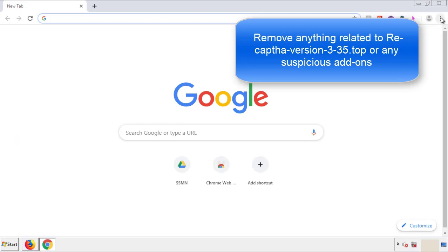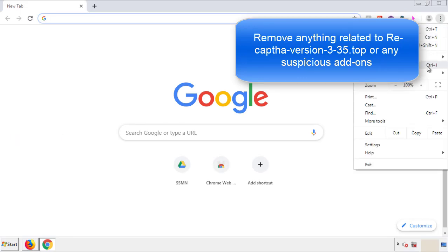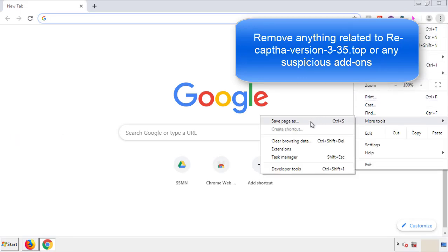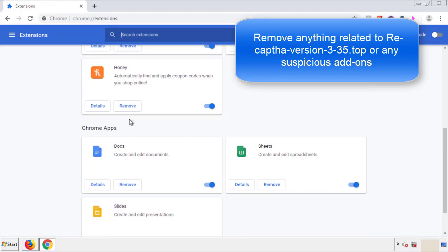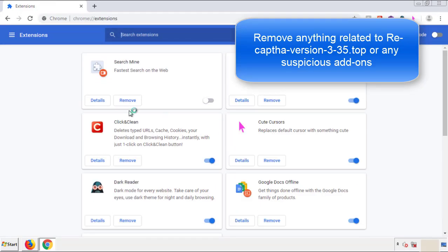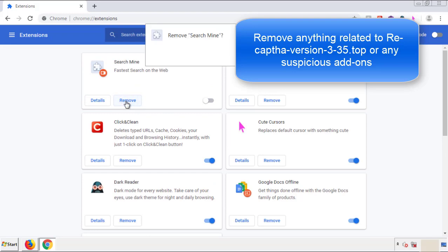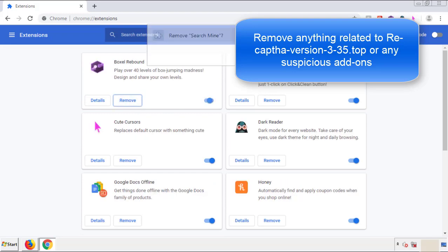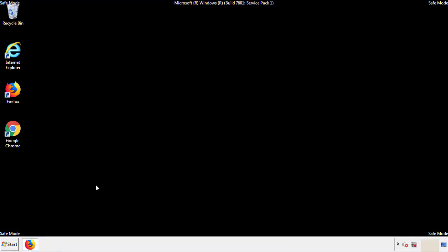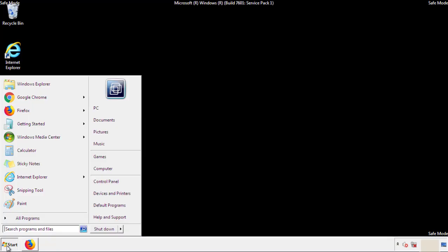From the menu button, into Settings, click on Extensions. Again, we're looking for anything suspicious that we need to delete. Click Remove and we're done. All we have to do now is restart the computer and make sure that we got rid of the adware.